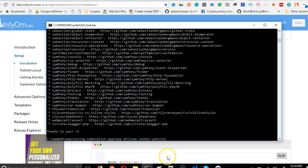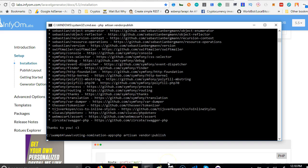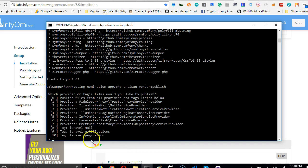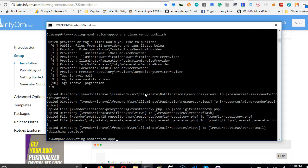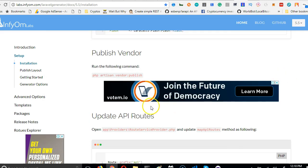Go to the command line, hit enter, and it's going to ask you all these options. Just type zero and hit enter and it's complete.